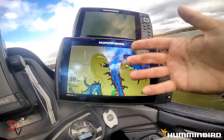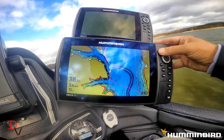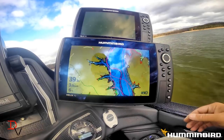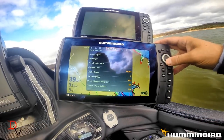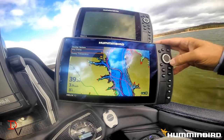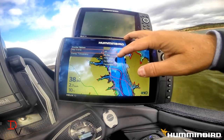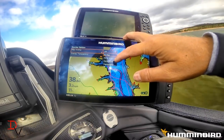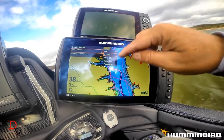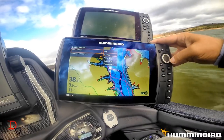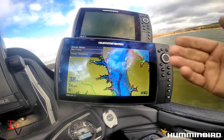Everyone is used to the standard LakeMaster high-detailed maps — you can zoom in, you can zoom out. But what's new from Humminbird is they've got an overlay option. We can overlay a 2D map, an aerial map from 2012, 2014 are my options on this lake, or a topographic map.